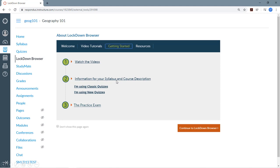Note that instructions here will vary based on whether you are using classic quizzes or new quizzes, so select the type of quiz you're using.